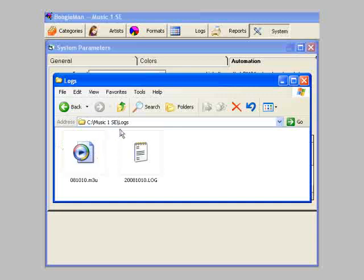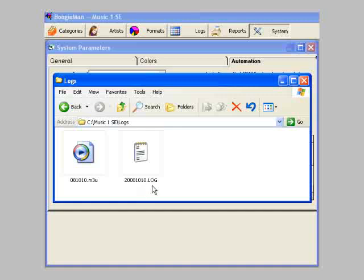This is the MusicOne log file for 2008, October the 10th. As MusicOne created and saved this log file, it also created the playlist file.